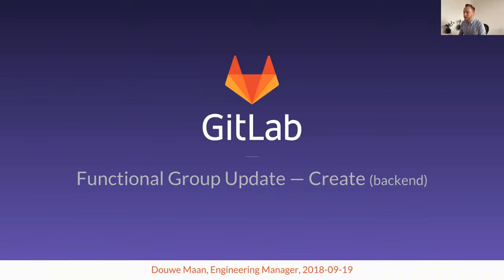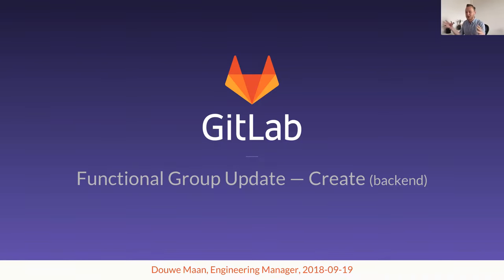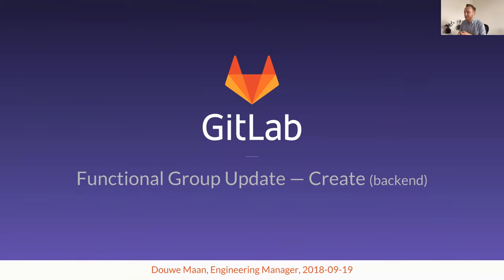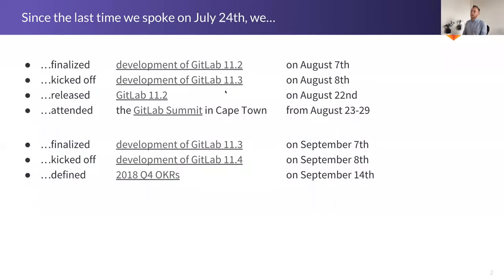It is something that I want to start a conversation about because I don't think it's fair that every backend engineering manager has its own FGU and then front-end has only one FGU for all the product areas. But that's something I'll get into outside of this FGU. For today, I would like to talk a little bit about what the Create backend team has been up to since the last time we spoke on July 24th. We did a couple of things.